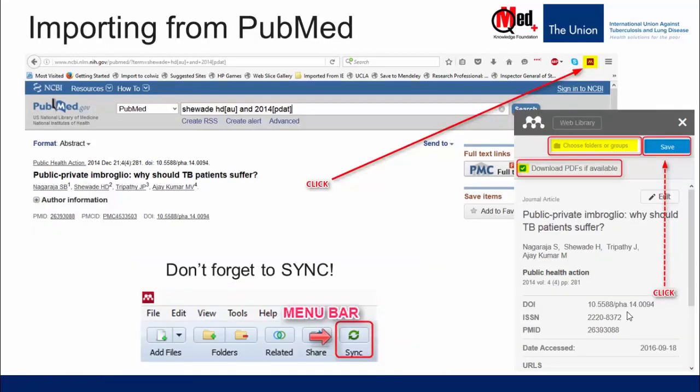Now comes one of the more elegant options: importing from PubMed. With the Mendeley Web Importer Extension, you will be easily able to save references and PDF files into your personal library with a single click. Open the single article or the list of articles you want to import from PubMed and click on the Web Importer. It will scan the page for all bibliographic details and provide a list of results. Remember, before trying to import, you should be logged in to your Mendeley web account, otherwise you will be prompted to sign in.